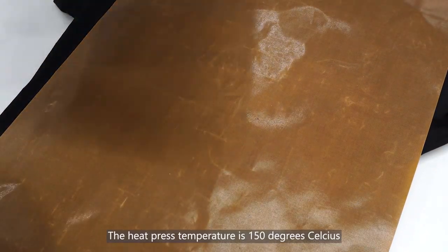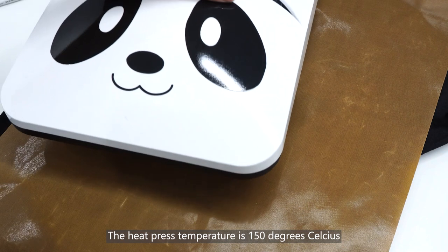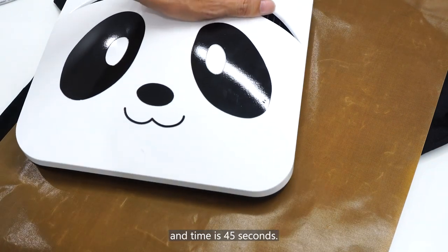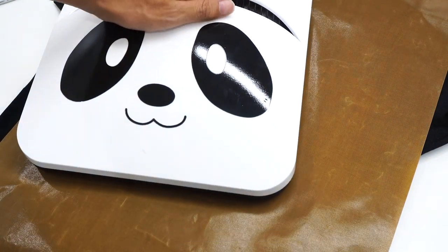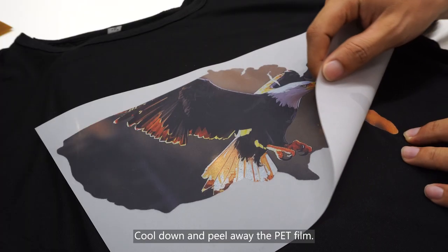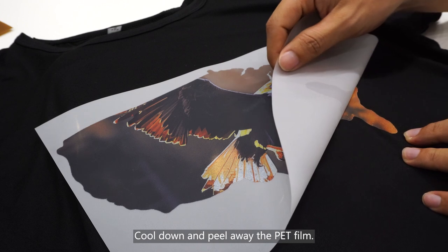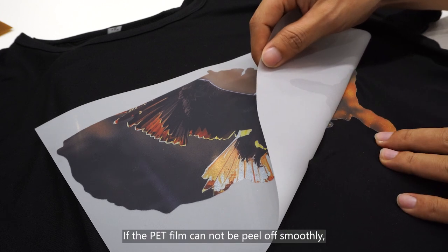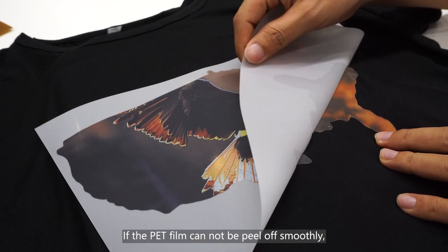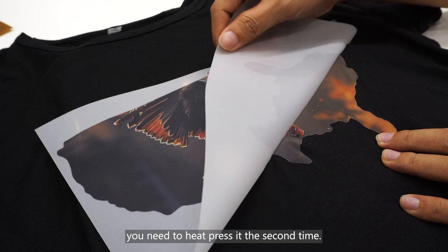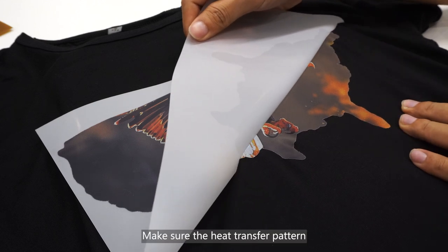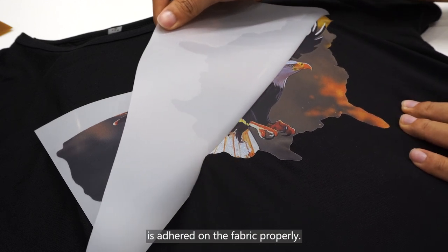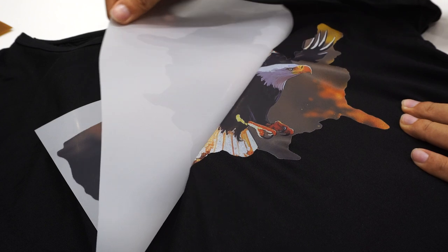The heat press temperature is 150 degrees Celsius and time is 45 seconds. Cool down and peel away the PET film. If the PET film cannot be peeled off smoothly, you need to heat press it the second time. Make sure the heat transfer pattern is adhered on the fabric properly.